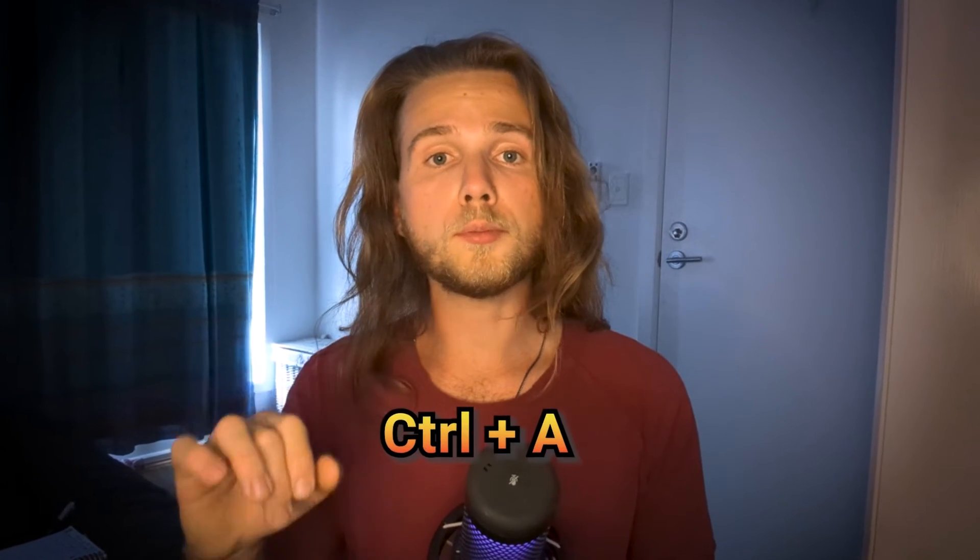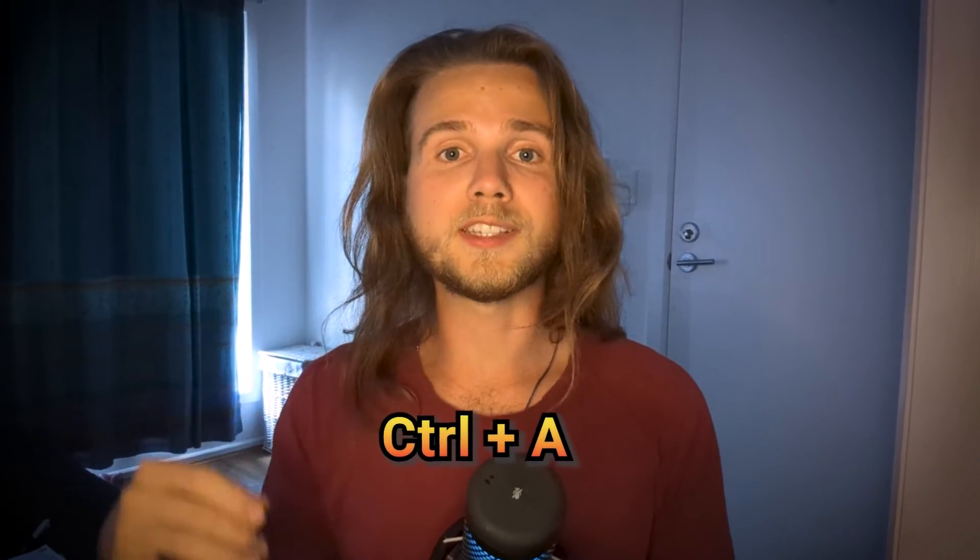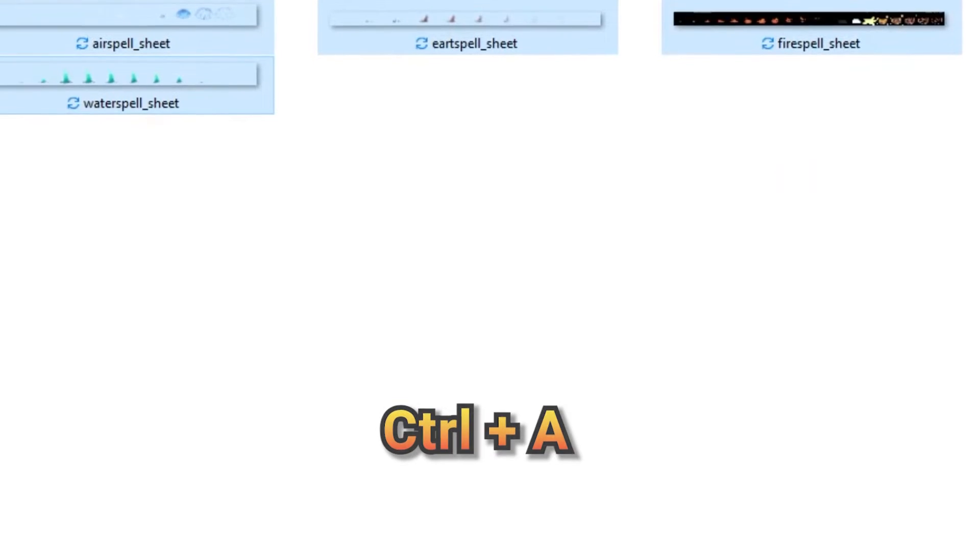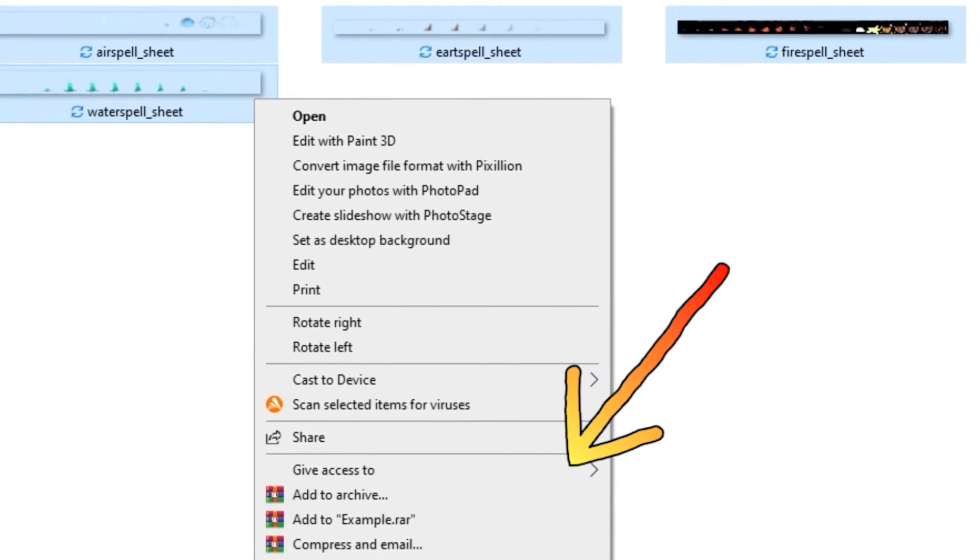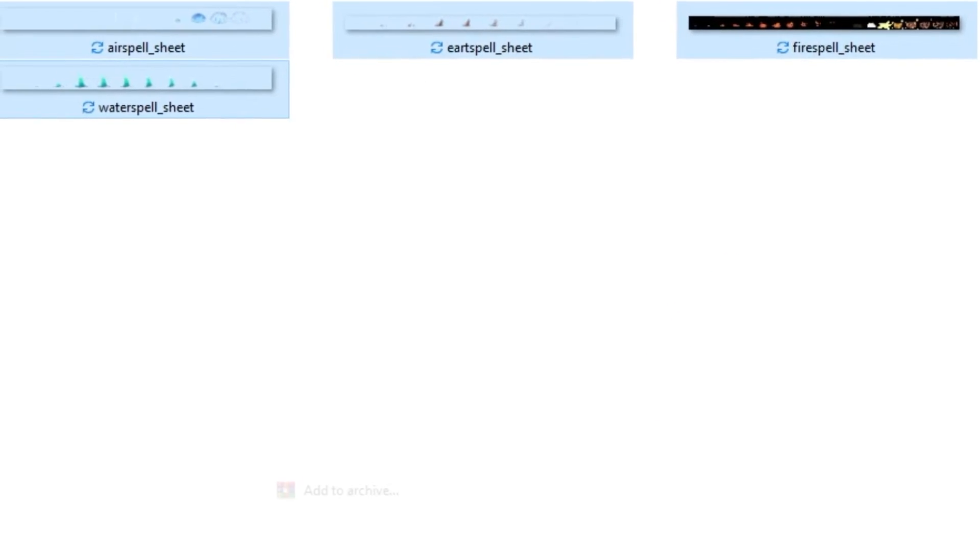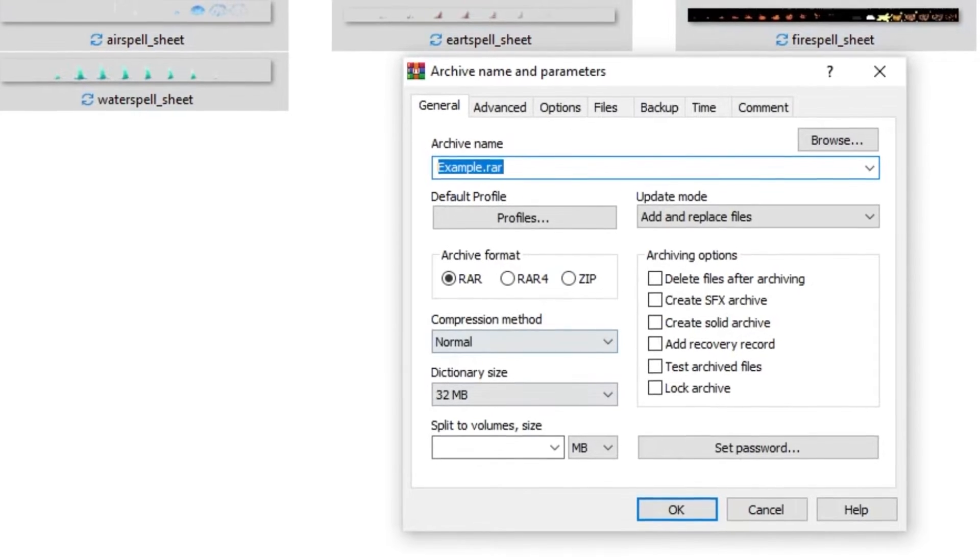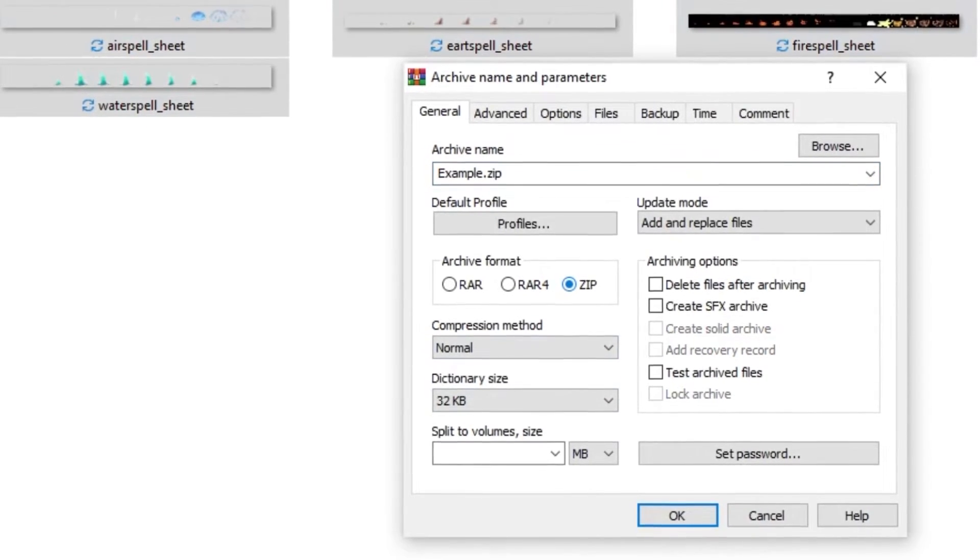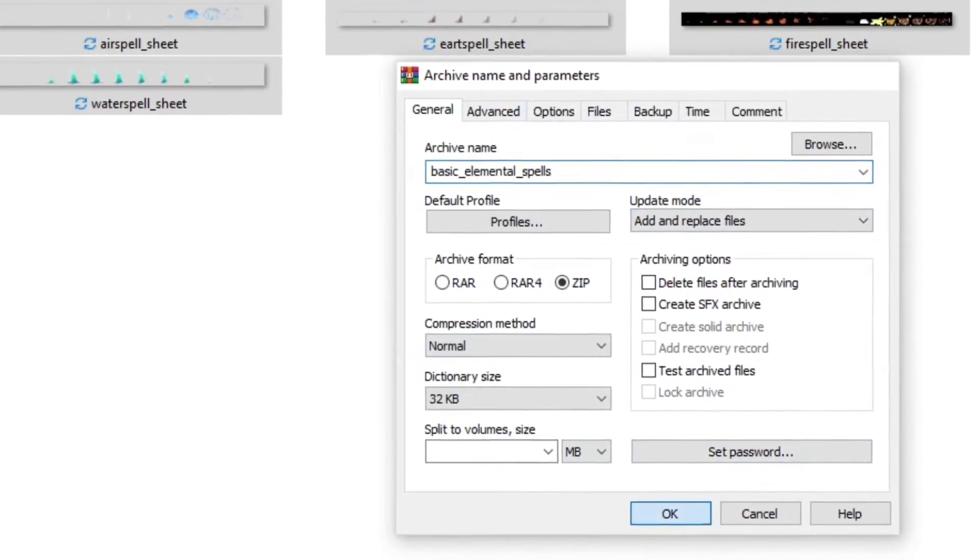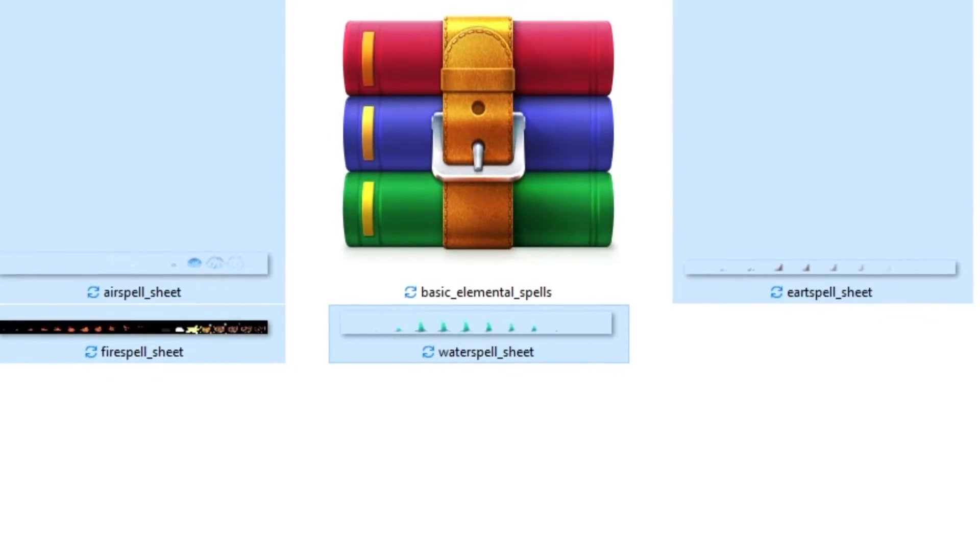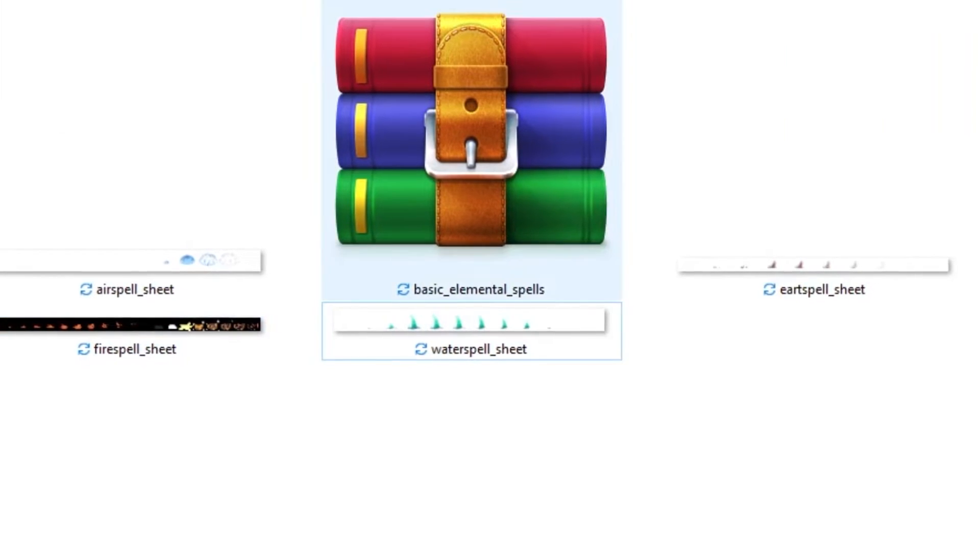Alternatively, you can press ctrl plus a and all of them will be selected at once. Then right click and click on add to archive. You can change the name if you like and choose the archive format to .zip. Then click on ok. You now have a .zip file with all your spritesheets in one folder.